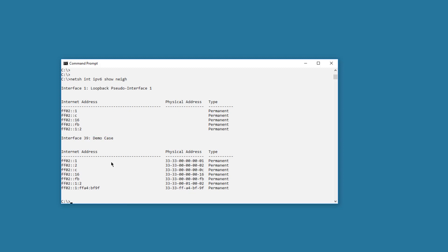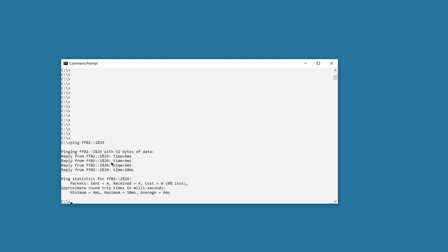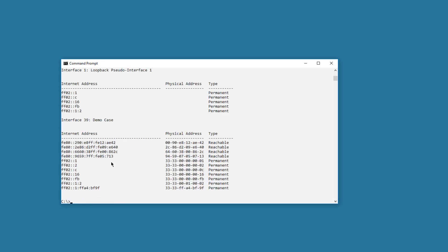Next, I'll use the ping command to find the switches connected in my network. The multicast destination address is ff02::1, followed by the percent sign and the interface number. As you can see, at least one device responded, but I can't yet see how many devices responded. Now I'll use the same network shell command again. You can see a difference compared with the last time: on interface 39, four IPv6 addresses have been learned.